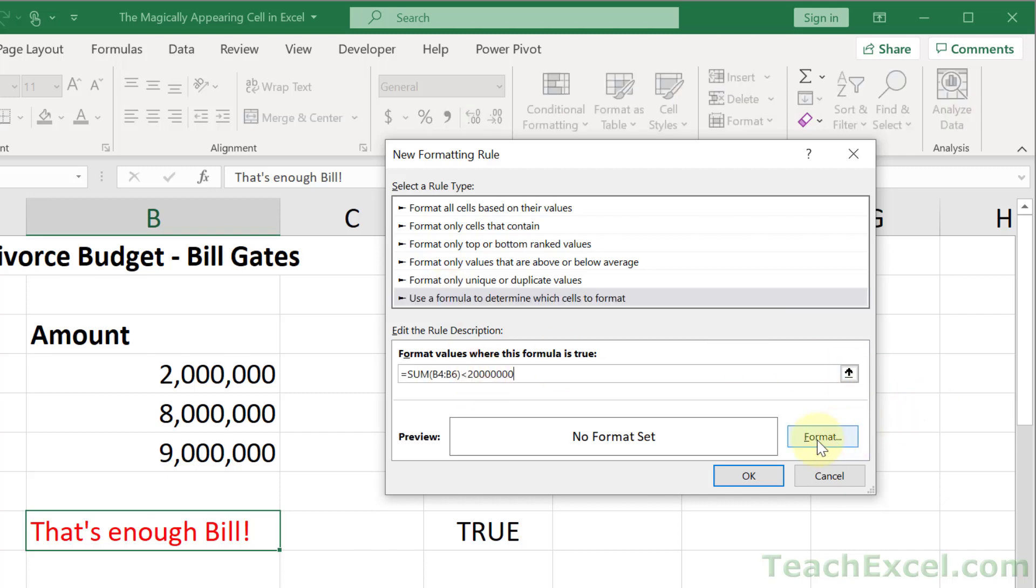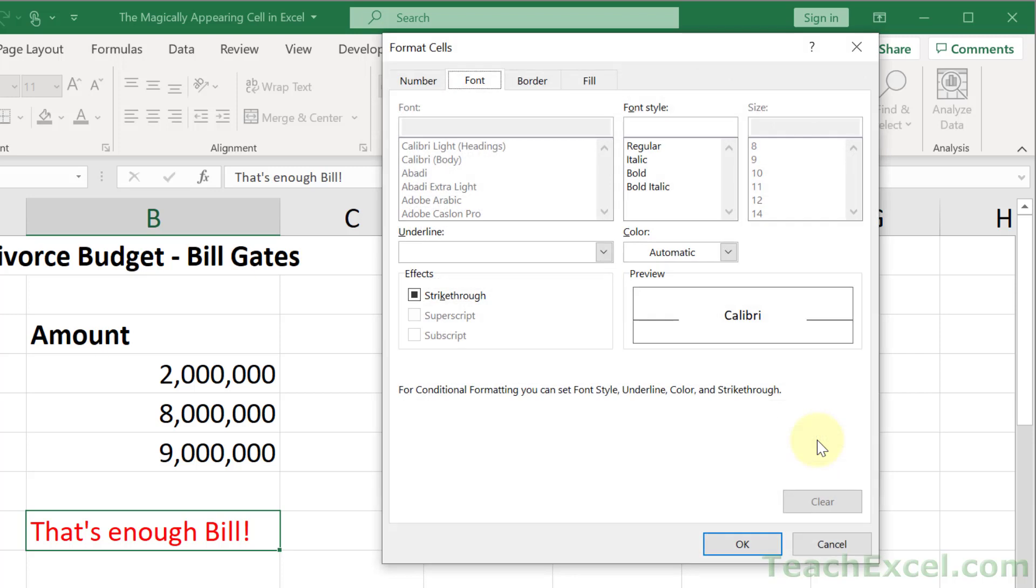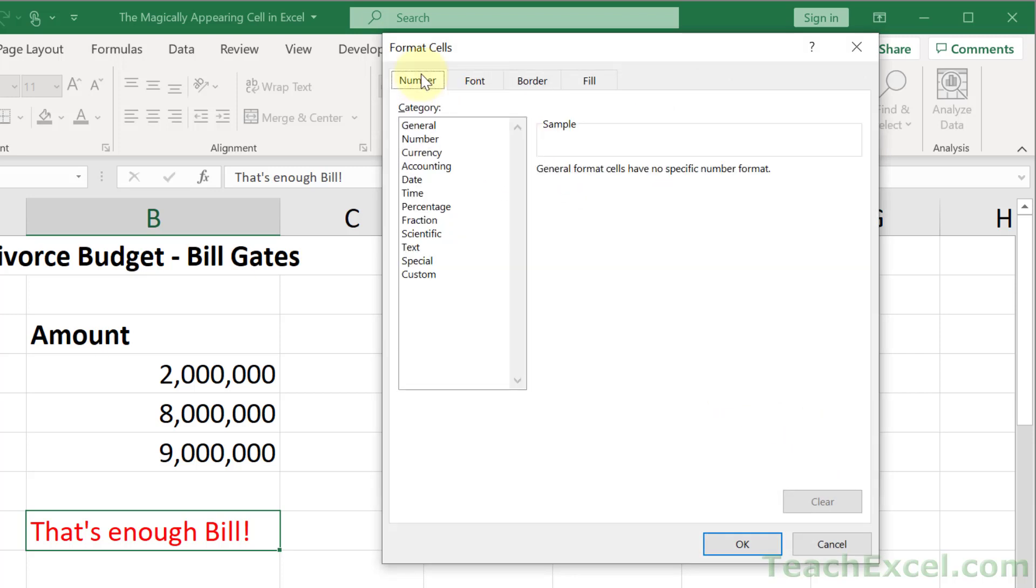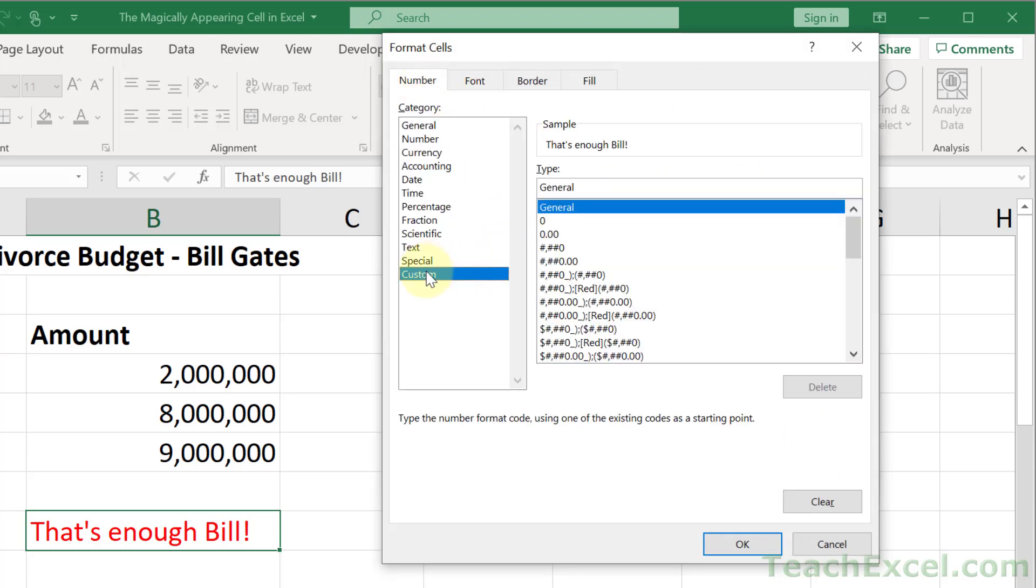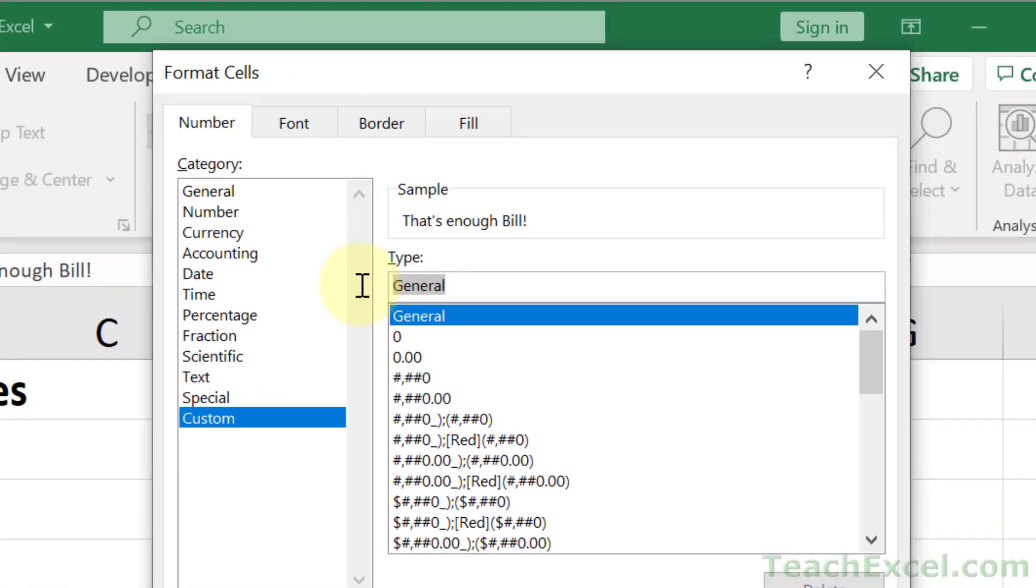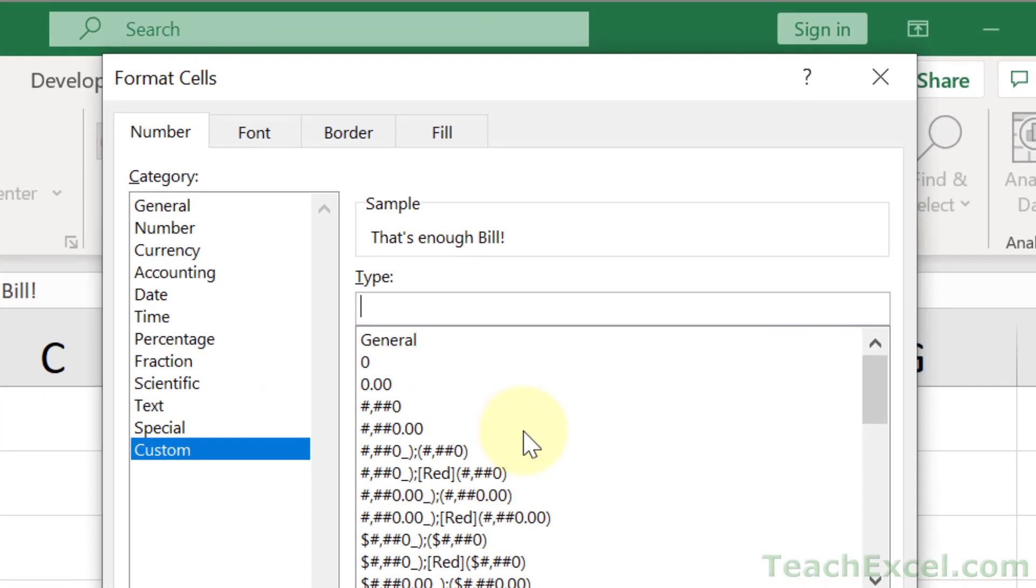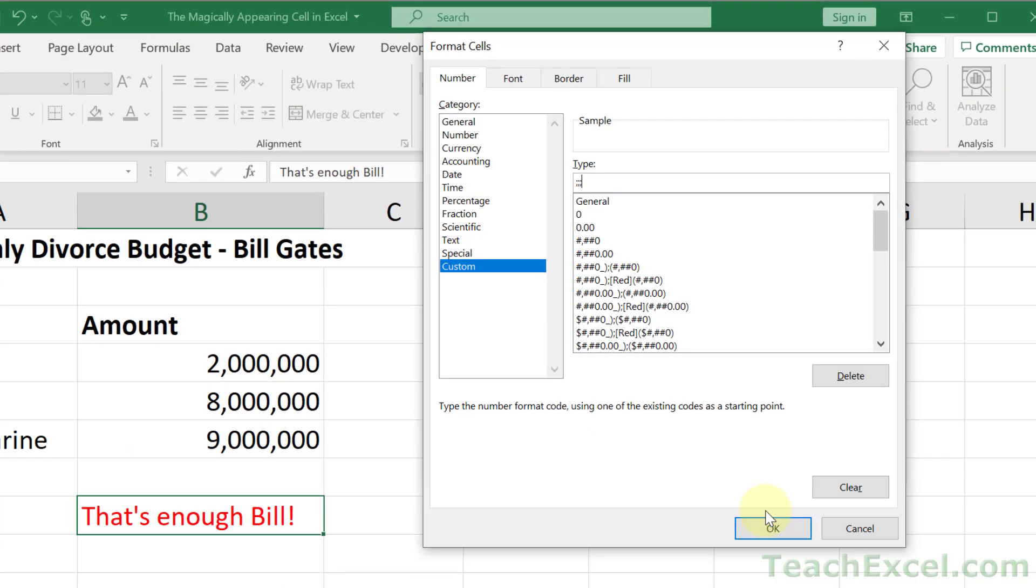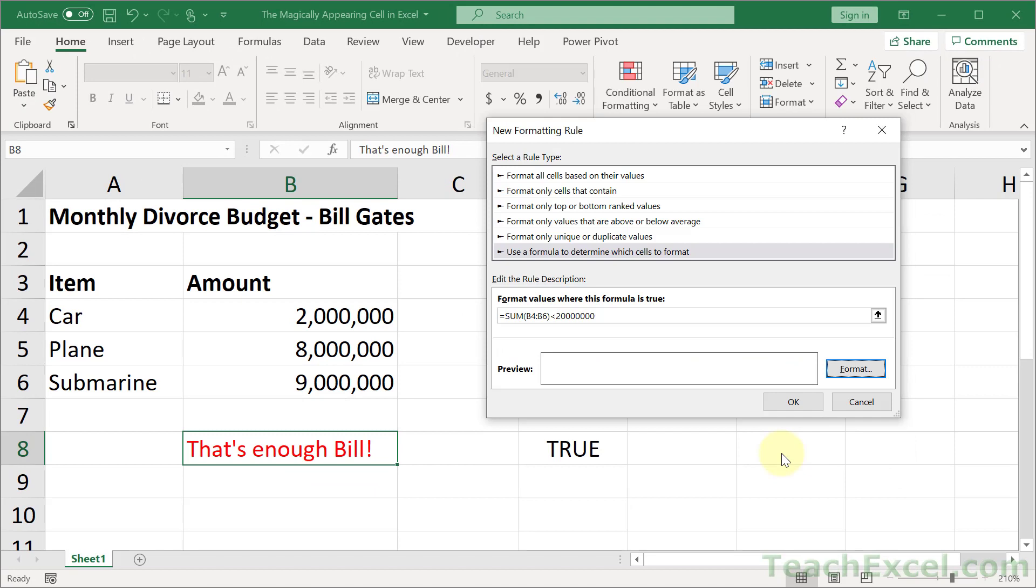Go to Format. And Number. And Custom. And right up here, delete that. And do semicolon, semicolon, semicolon. Notice the sample has now disappeared. So three semicolons. Hit OK. OK.